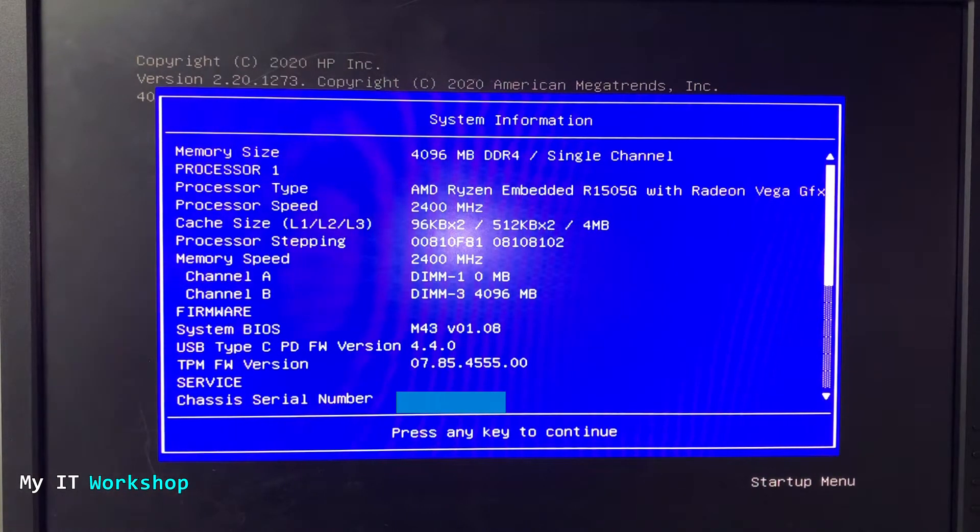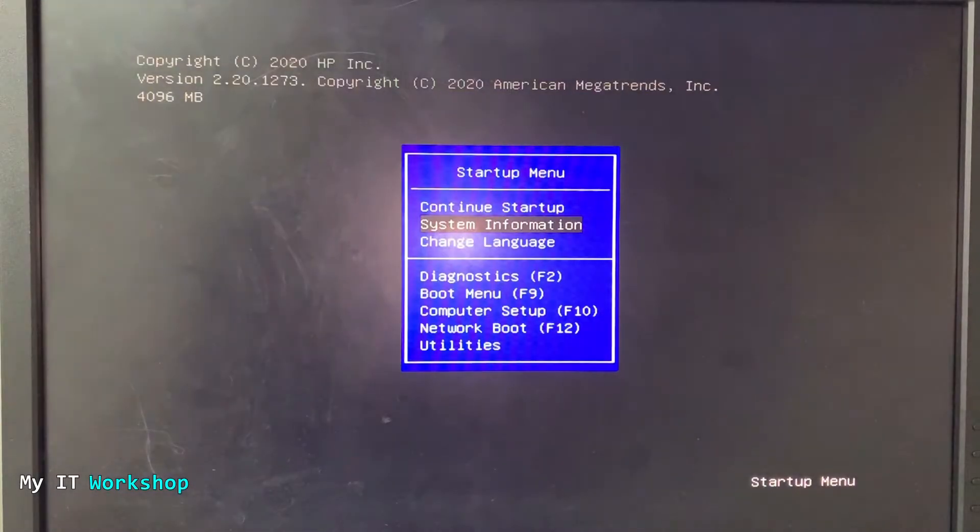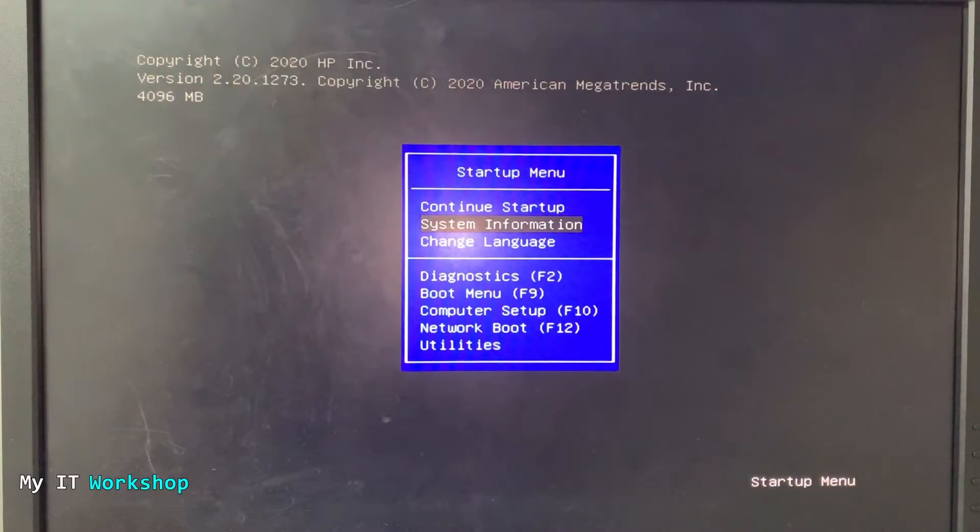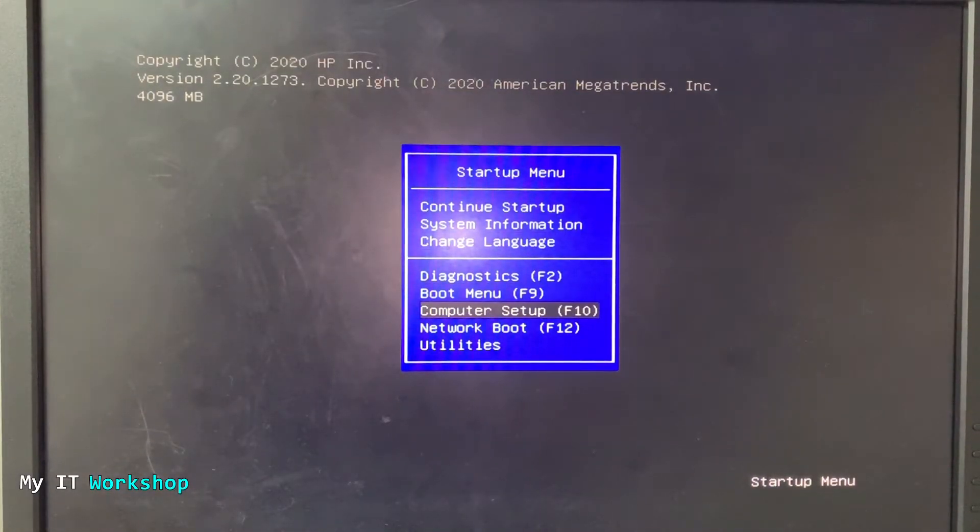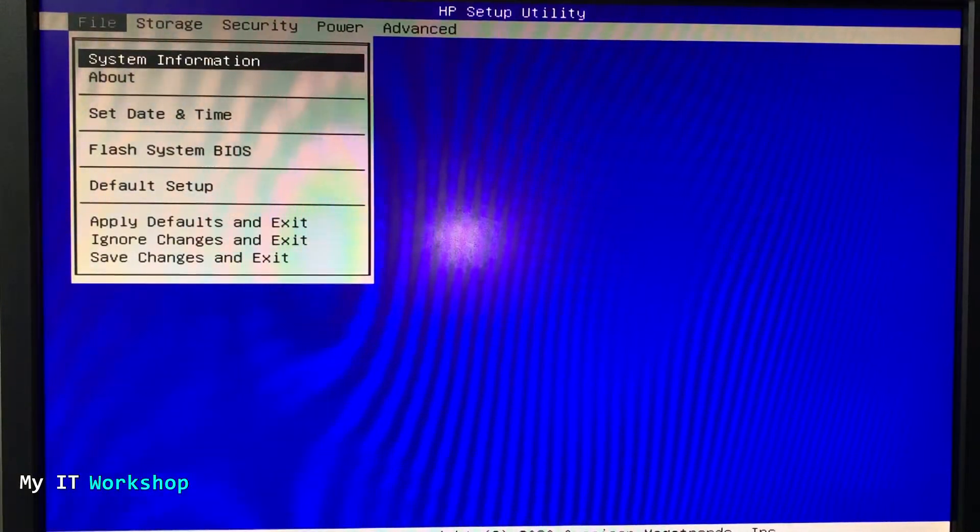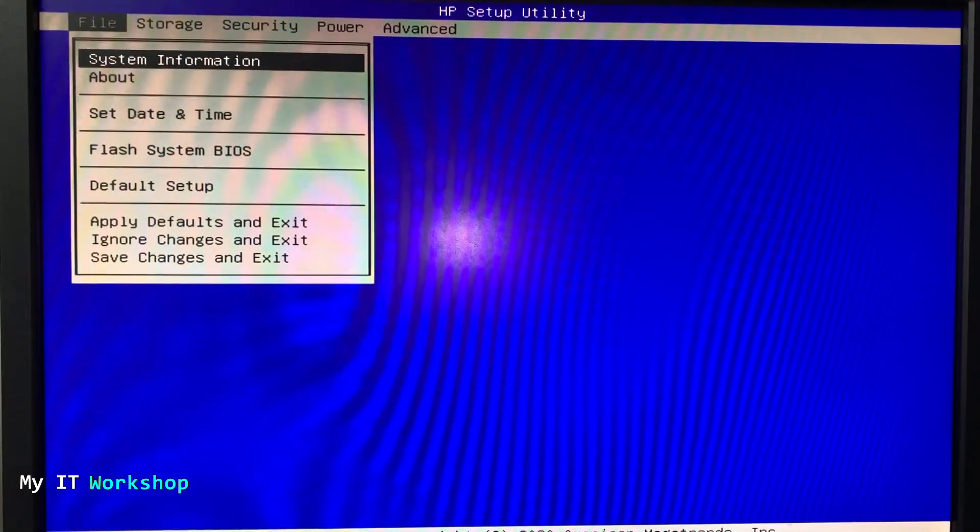We don't have much to do here. I'm going to press escape and now I'm going to go to computer setup or you can press F10 on the keyboard. Press enter and this is the menu.